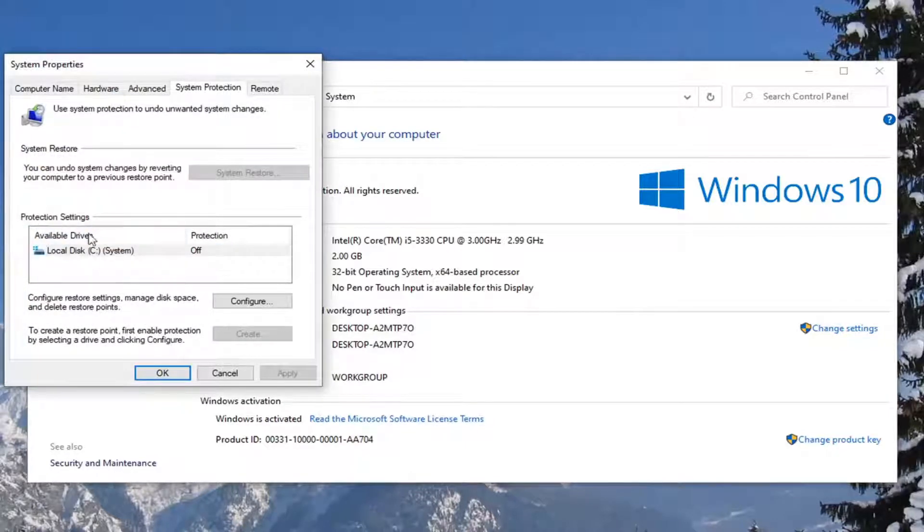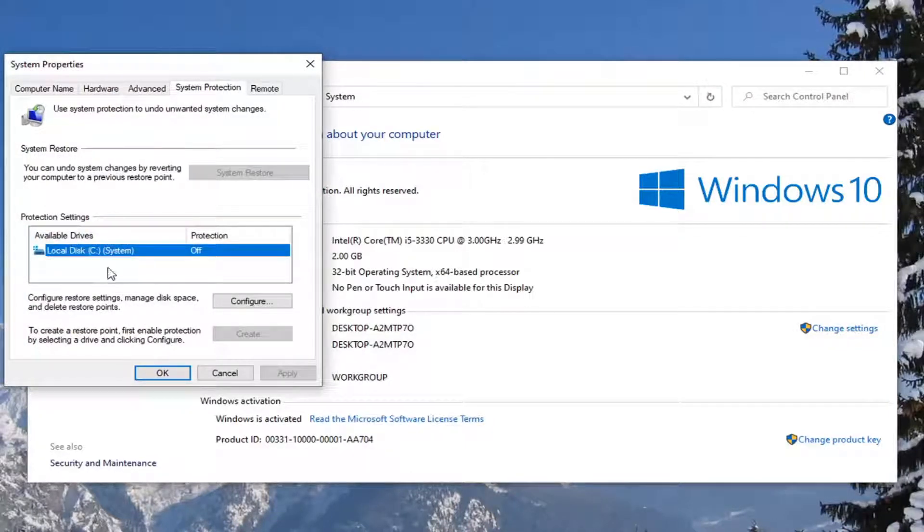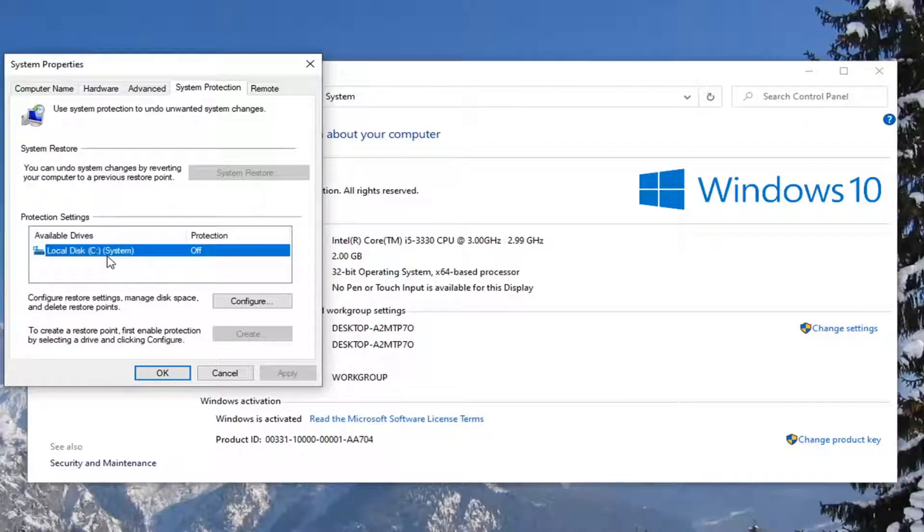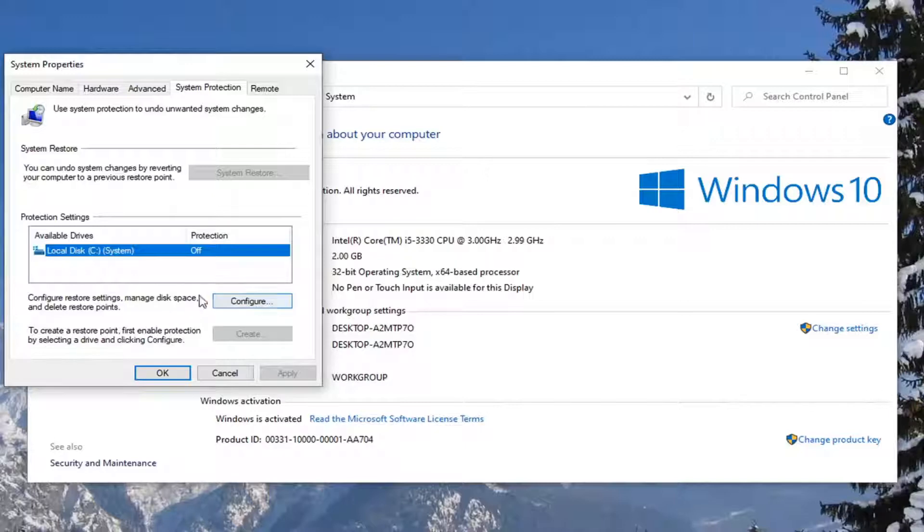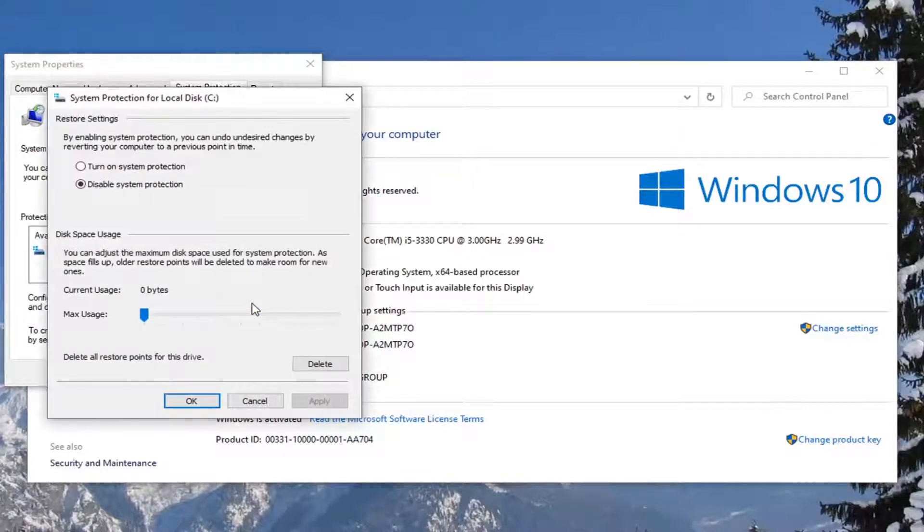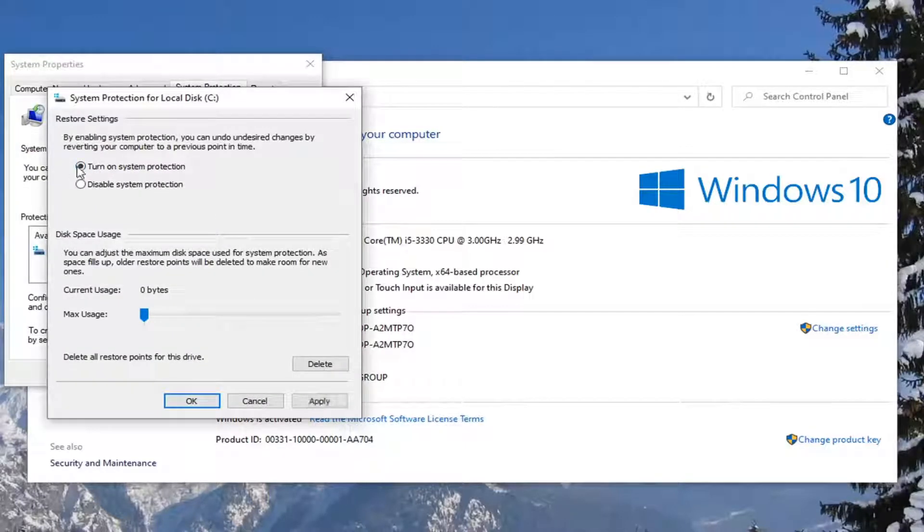If protection settings are turned off for whatever drive you want to re-enable previous versions for—most people are going to have a C drive or local disk where most of your files and folders are backed up—you can see protection is currently turned off. We're going to turn that on by selecting the Configure button. Turn on System Protection by selecting that option underneath Restore Settings.